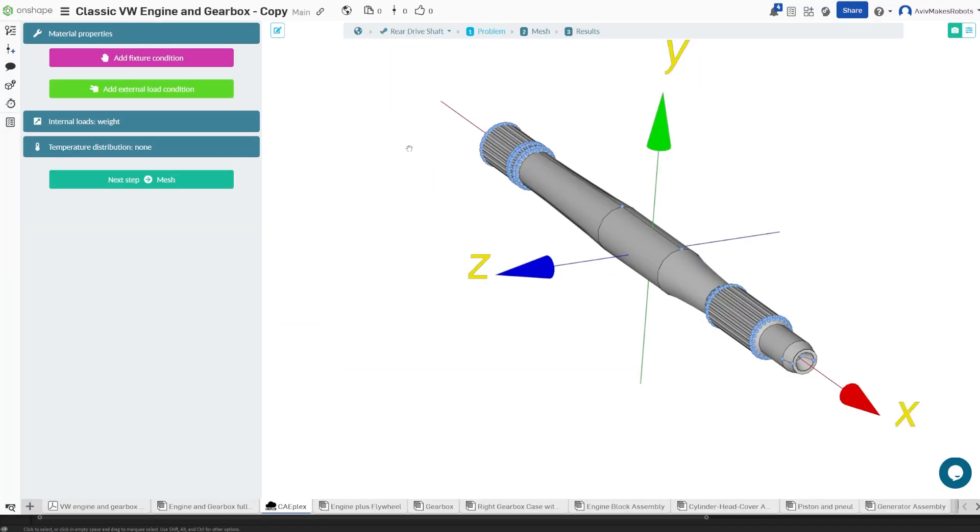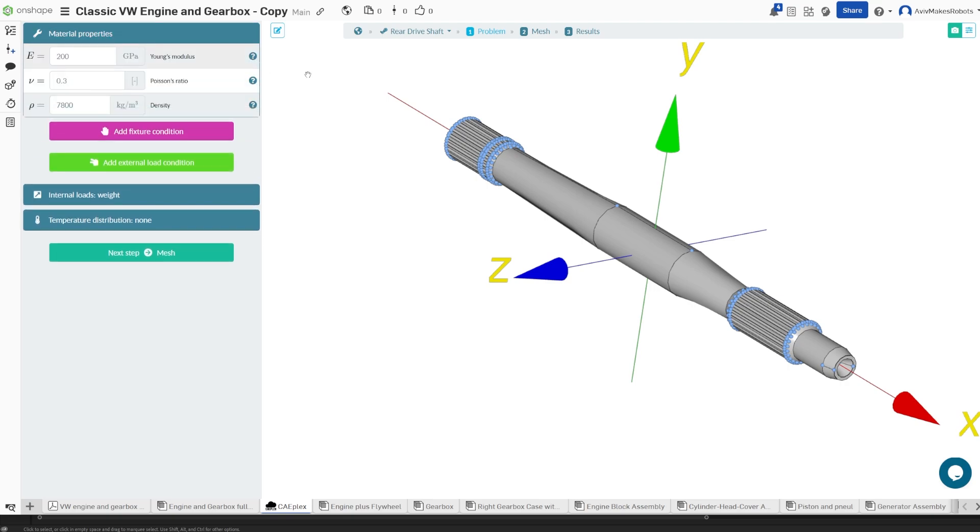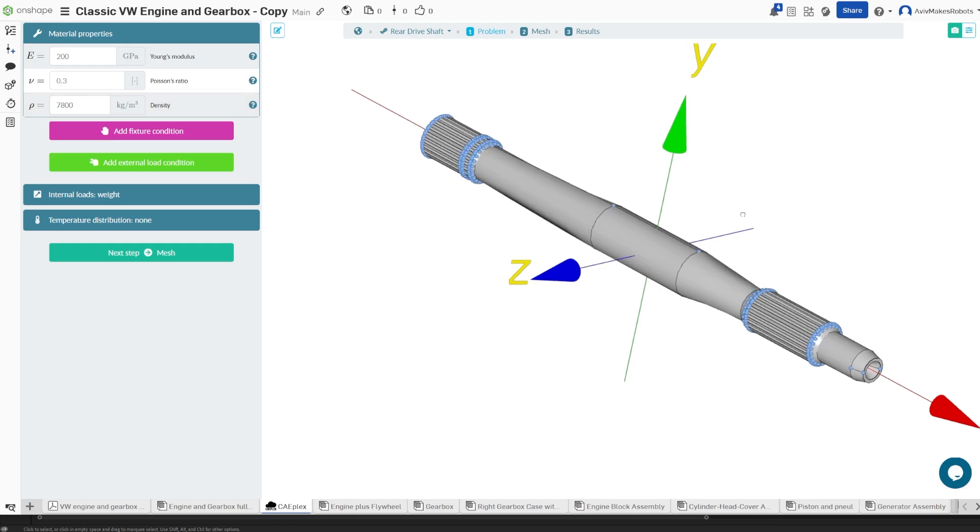The first thing we want to do to simulate this part is to come here to material properties. You'll notice that by default we have 200 for the Young's modulus, 0.3 for the Poisson's ratio, and 7,800 for the density. The software is assuming that this part is made of steel.